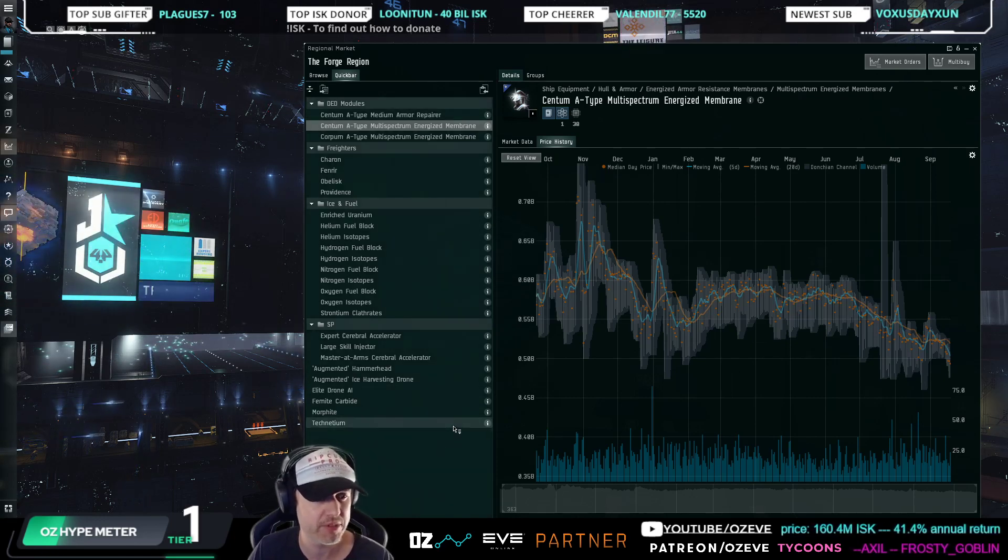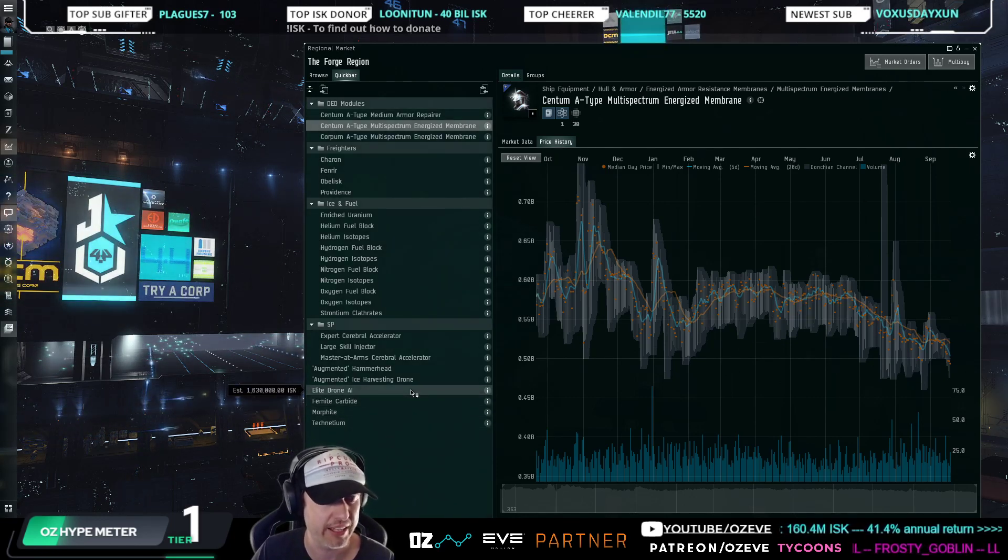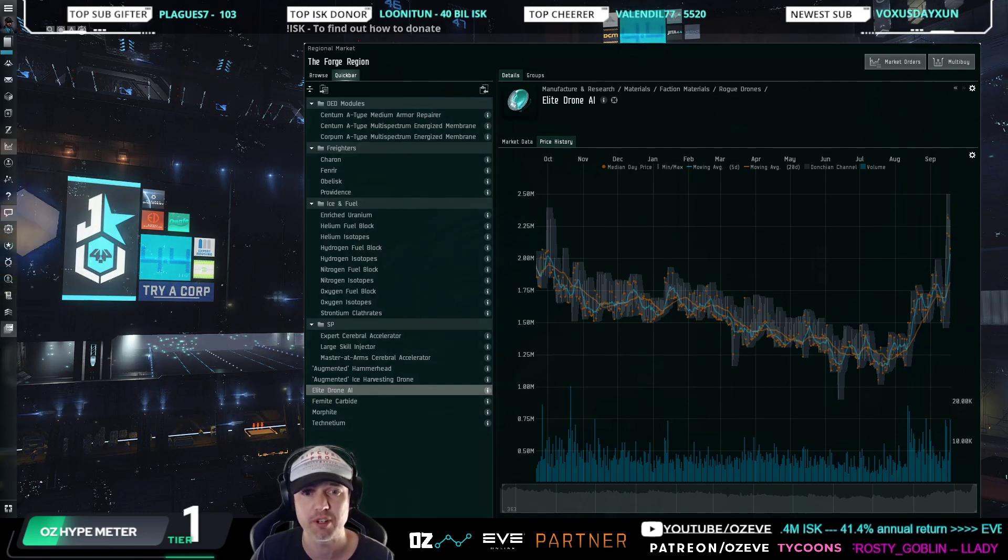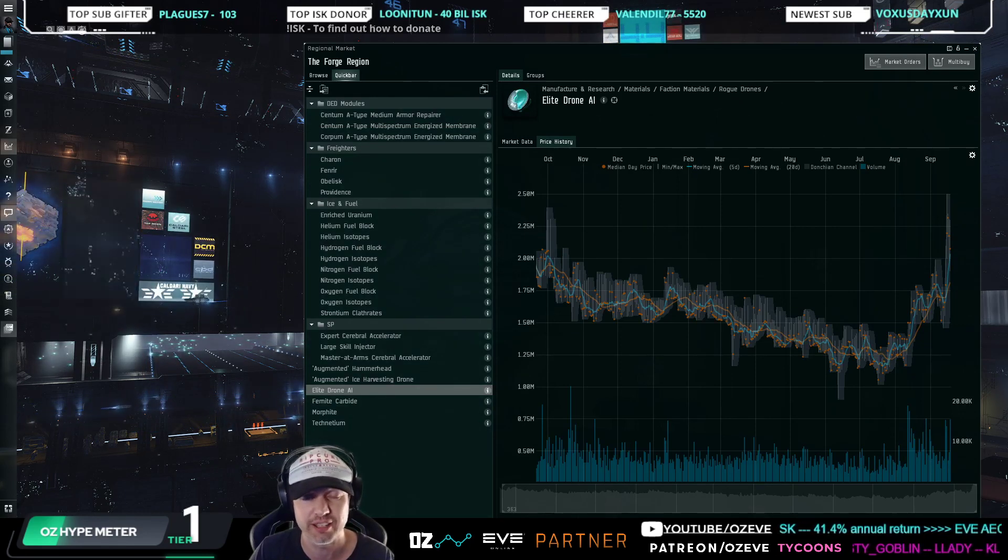And so you want to look at this cyclical gameplay and you want to catch, trade against the market and catch the market on the other side. So that's just a little bit on DED items. Then I can't not talk about Elite Drone AI because it continues to rally fantastically.